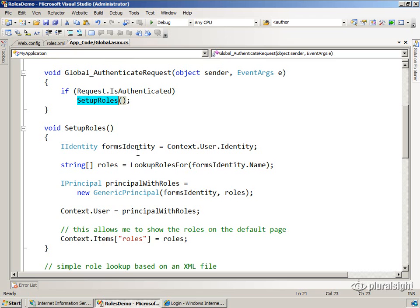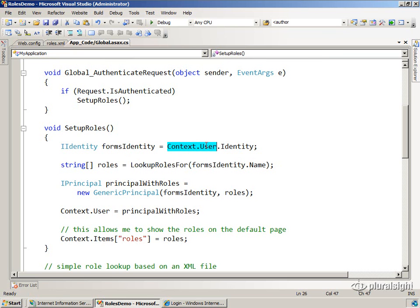SetupRoles does four interesting things. It first looks up into the context, and it grabs the user's identity that was constructed by the FormsAuthentication module. So that's already taken care of. We don't need to create one of those. We're good. We're going to hold on to that.